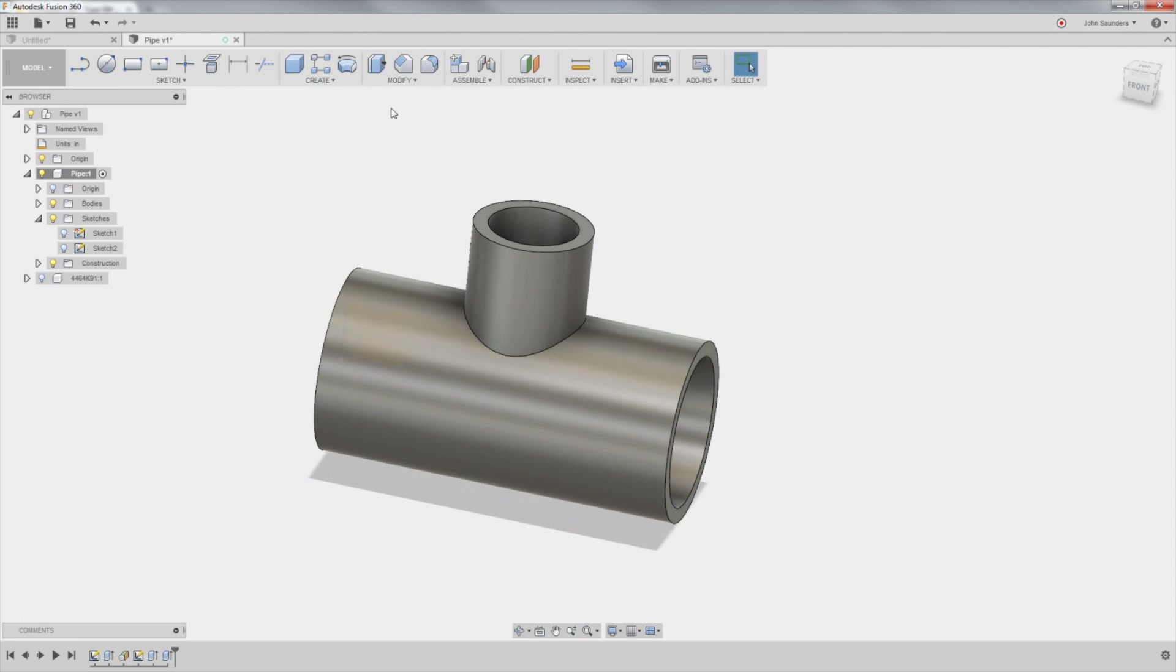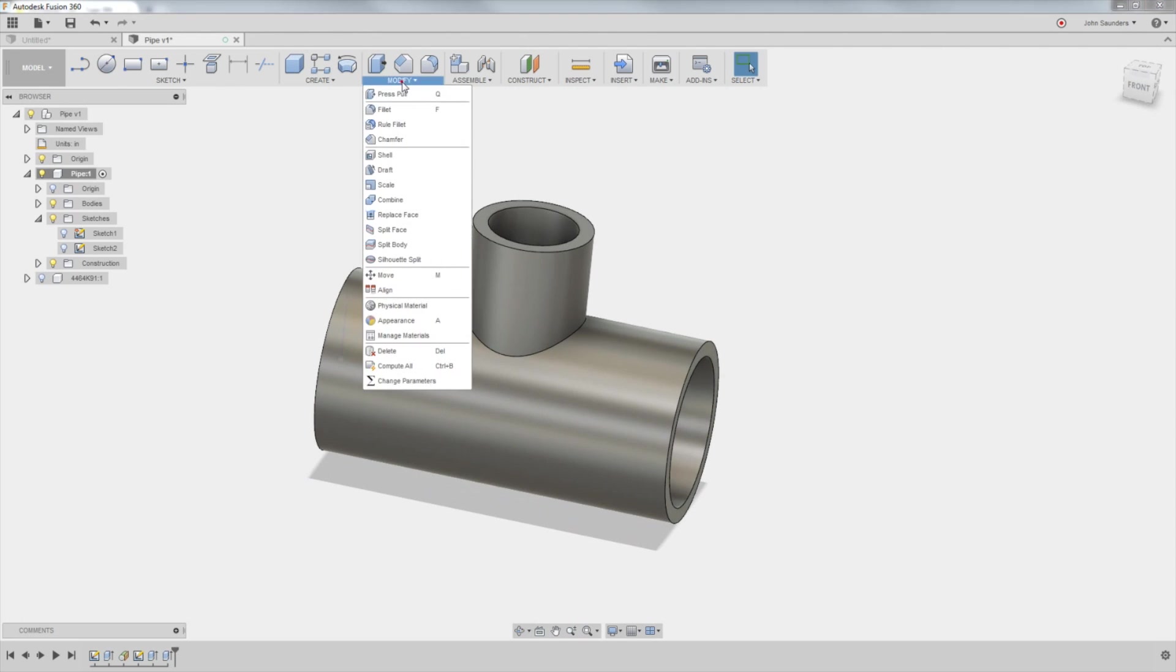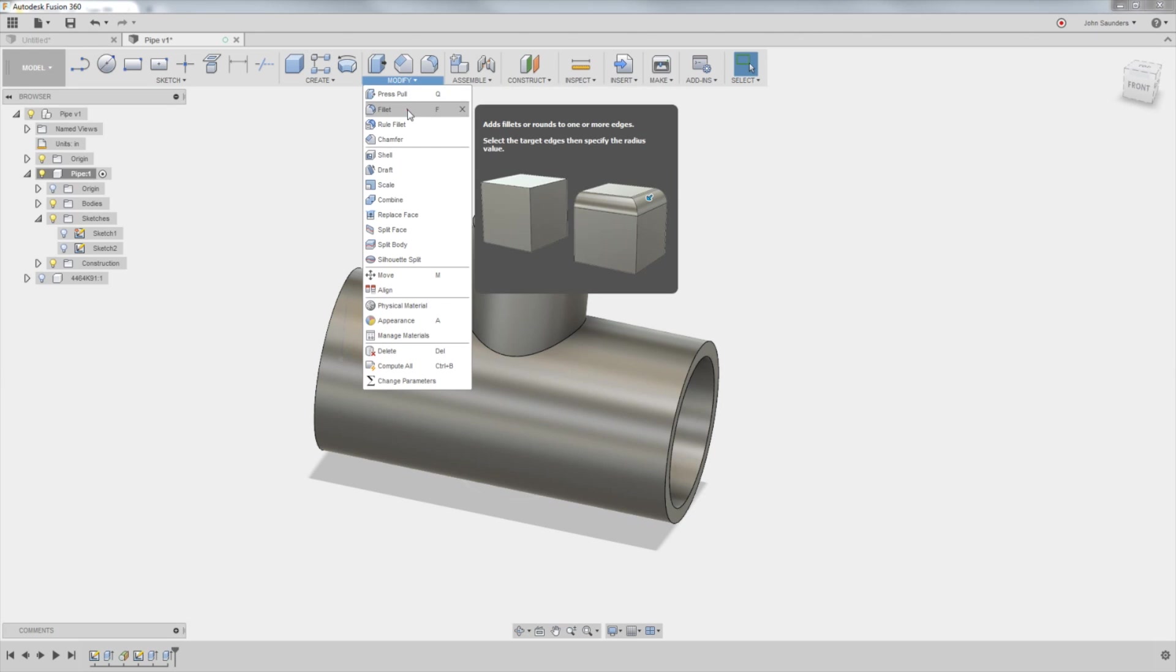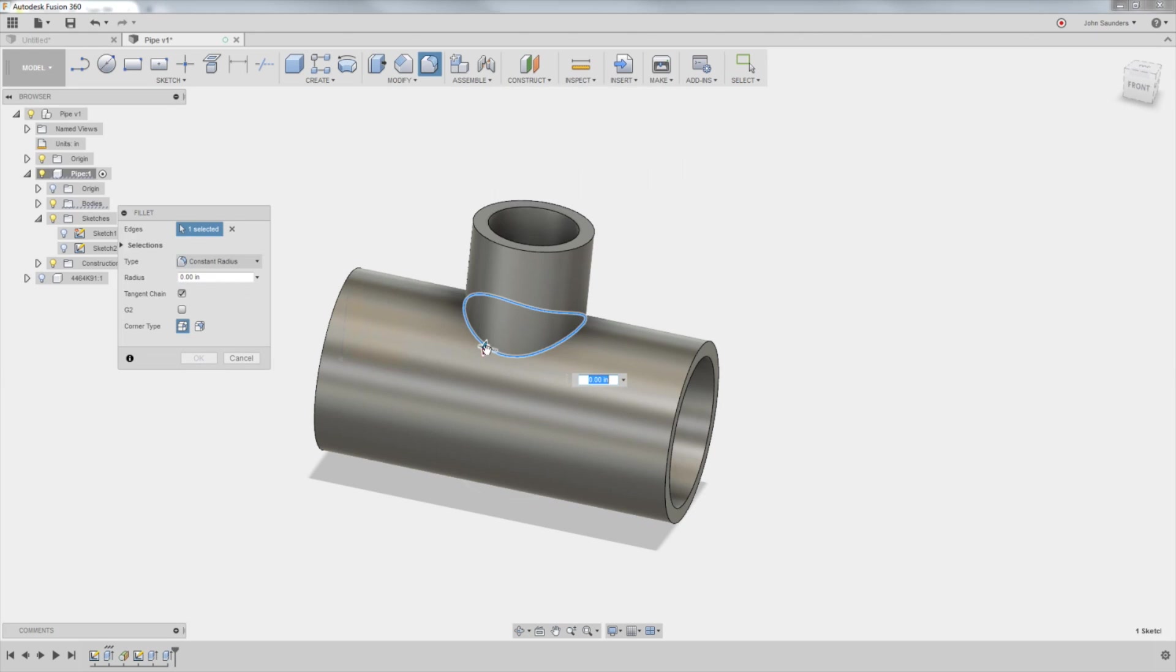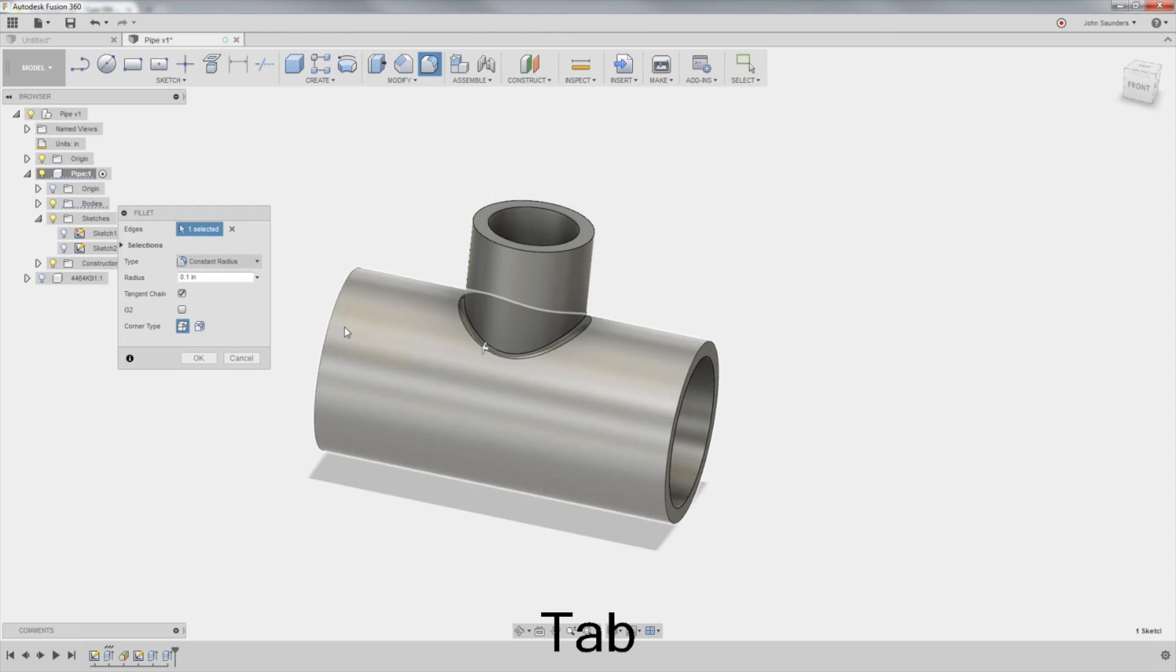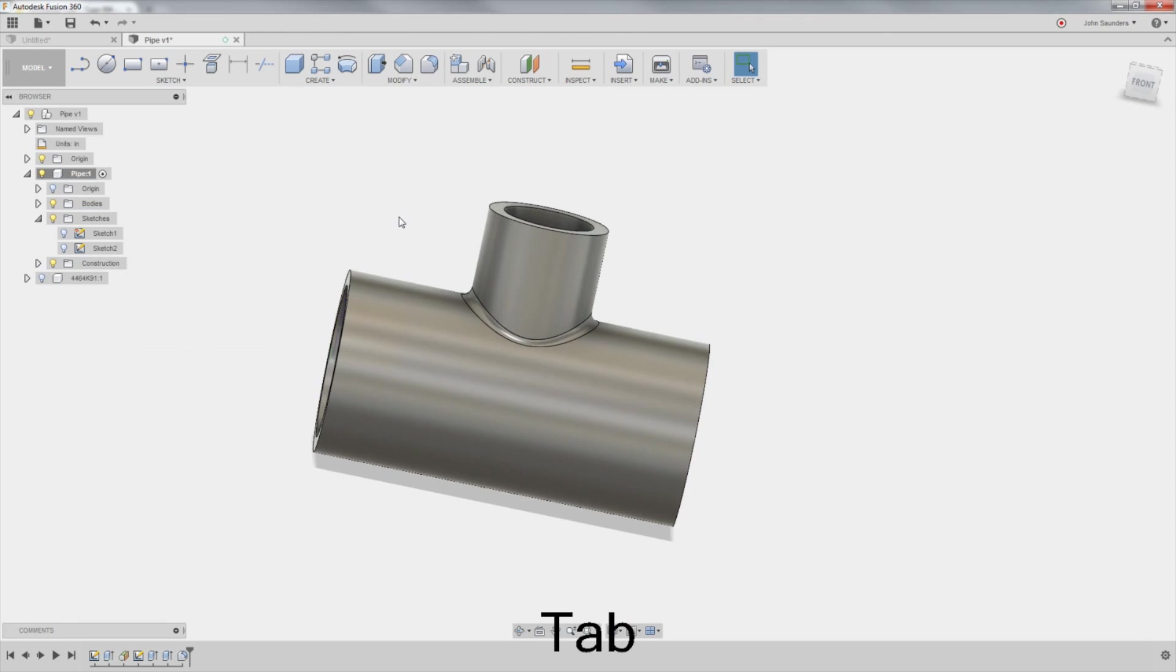We'll go to modify, fillet. I'll click that little line. And we'll say, put a point one inch, fillet and make it a little bigger. 0.15 all the way around it.